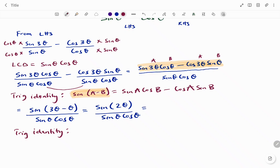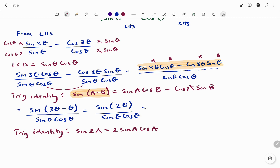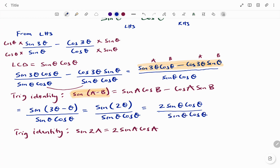Using the second trig identity, sin 2A = 2 sin A cos A, where A is θ, we can rewrite sin 2θ as 2 sin θ cos θ. So we have 2 sin θ cos θ divided by sin θ cos θ. The sin θ cos θ terms cancel each other, and we are left with 2 divided by 1, which is 2.